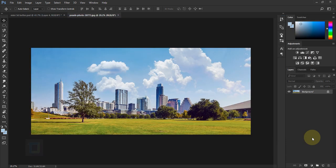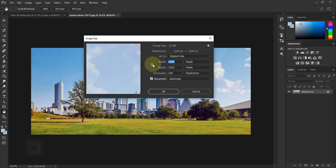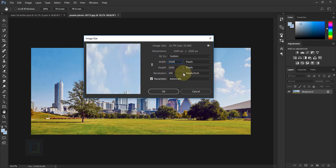First thing we need to make it square because the filter that we apply works properly on square documents. To do that, go to Image and Image Size. First of all, make sure that the chain link here is turned off. In the width, pick a number between your height and width — I'm gonna keep it 2500 by 2500. Make sure pixels is active, then hit OK.